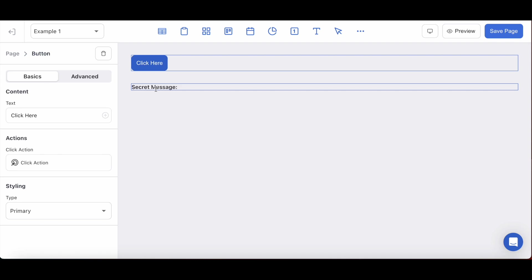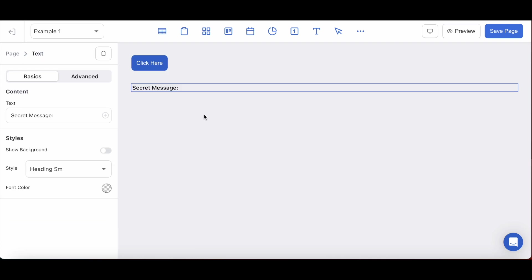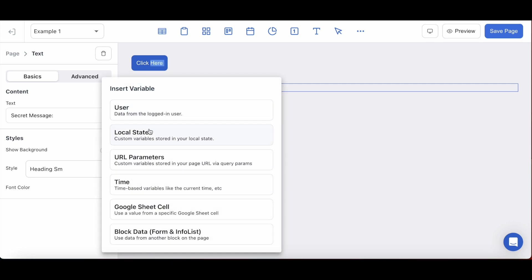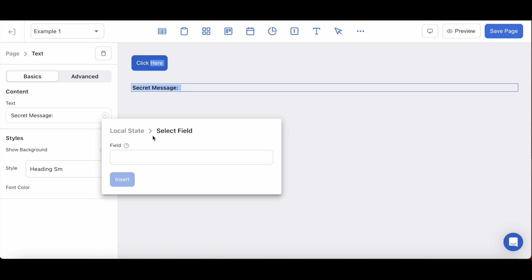Here in my text block, I want to display the value of this local state as a message that will surface when the button is clicked. Using the dynamic variable injector here, I will be injecting the local state variable and reference the key I just entered as my field.